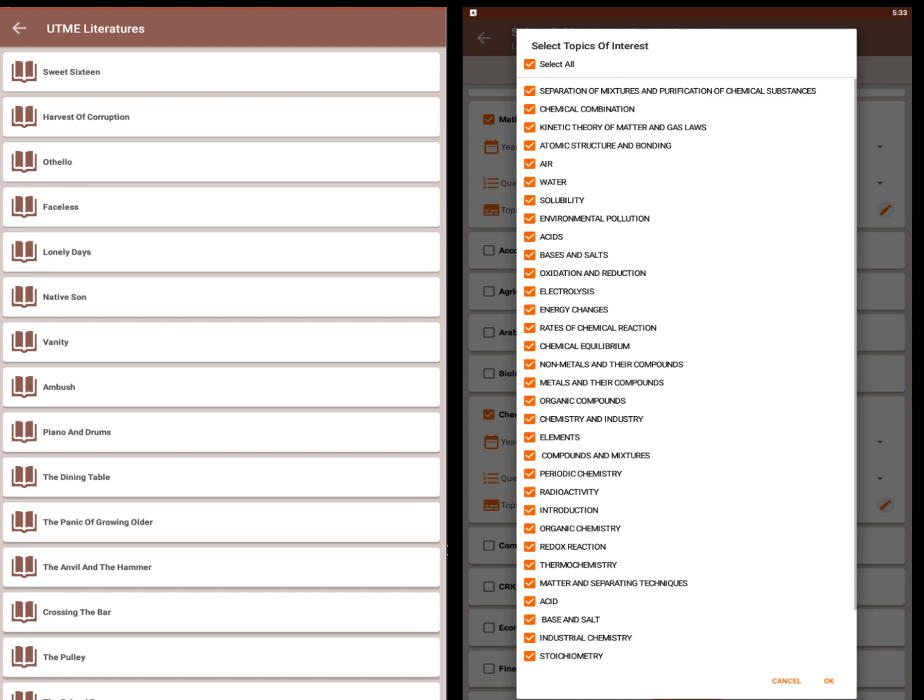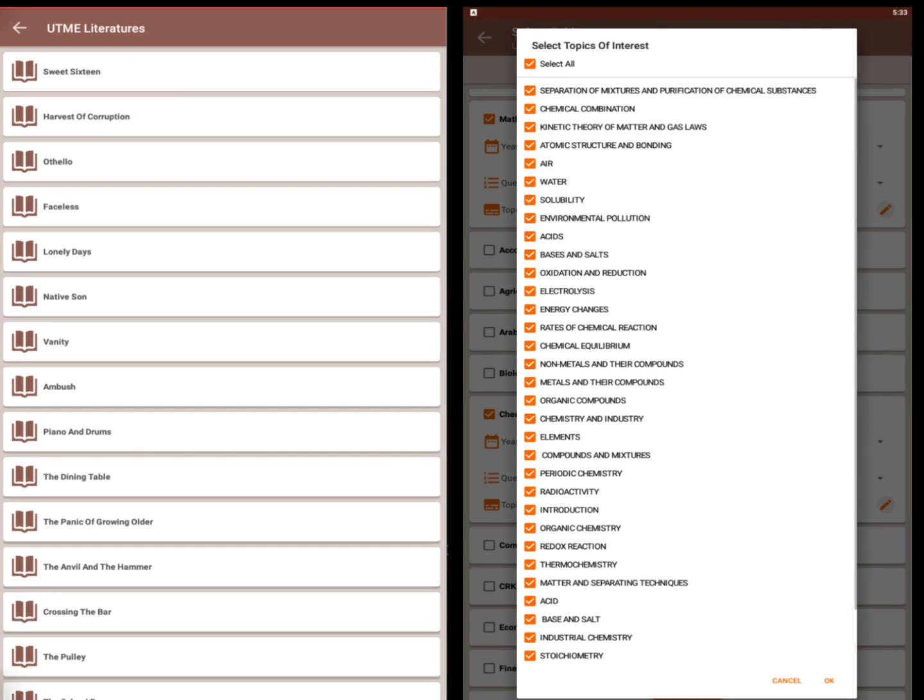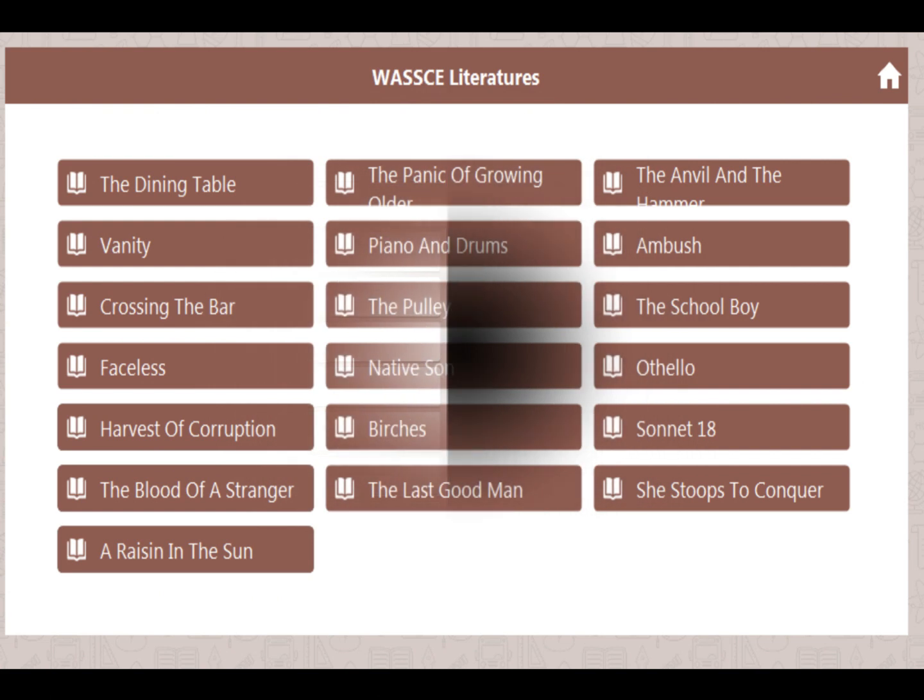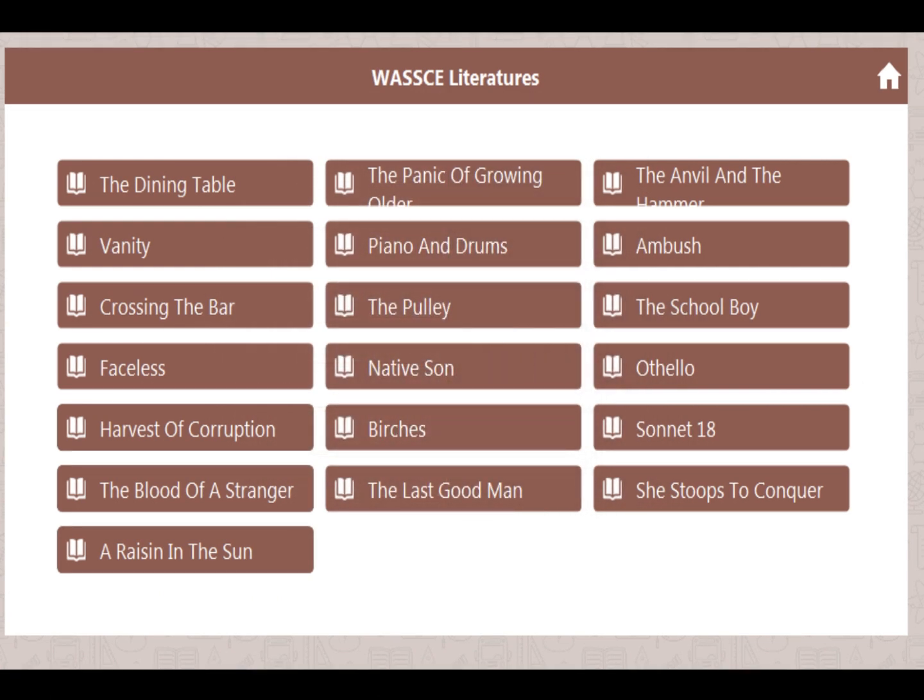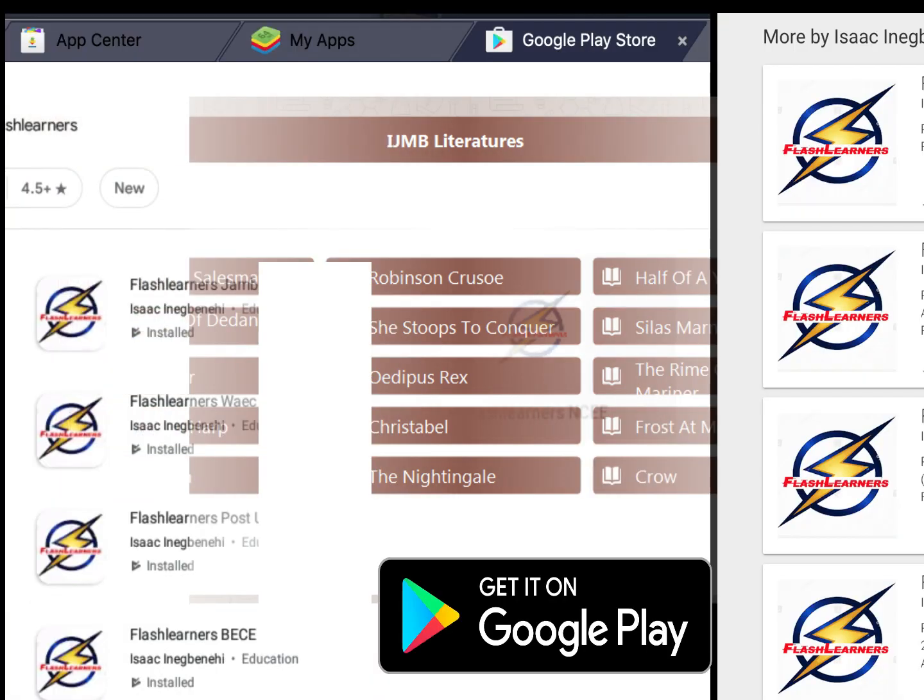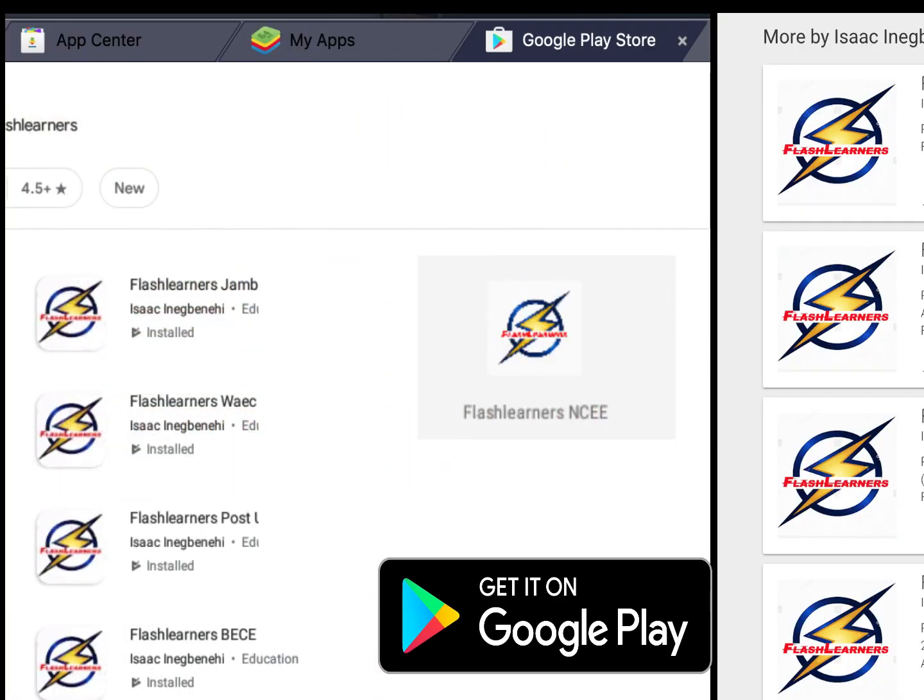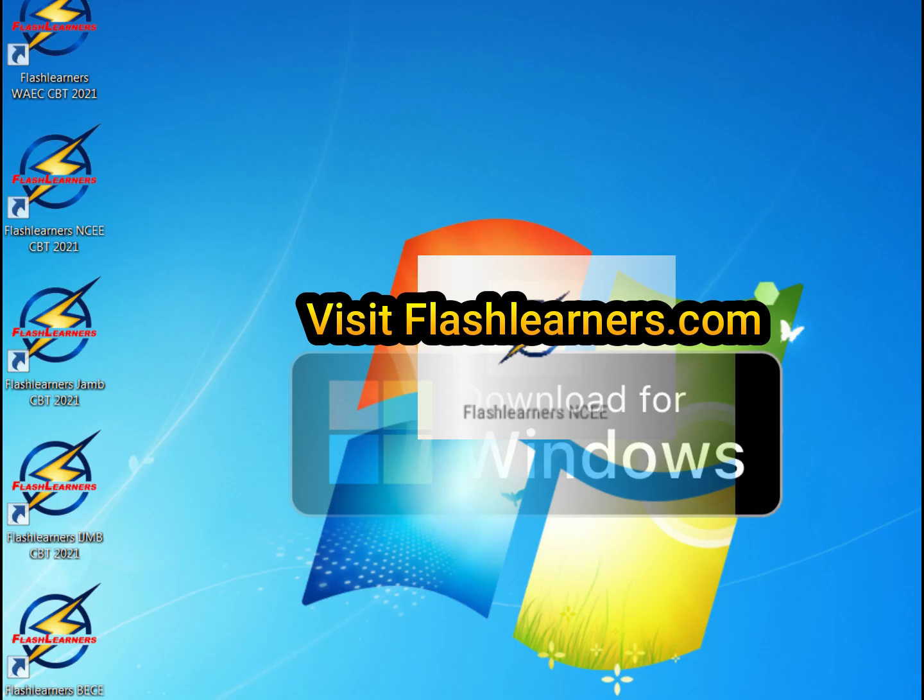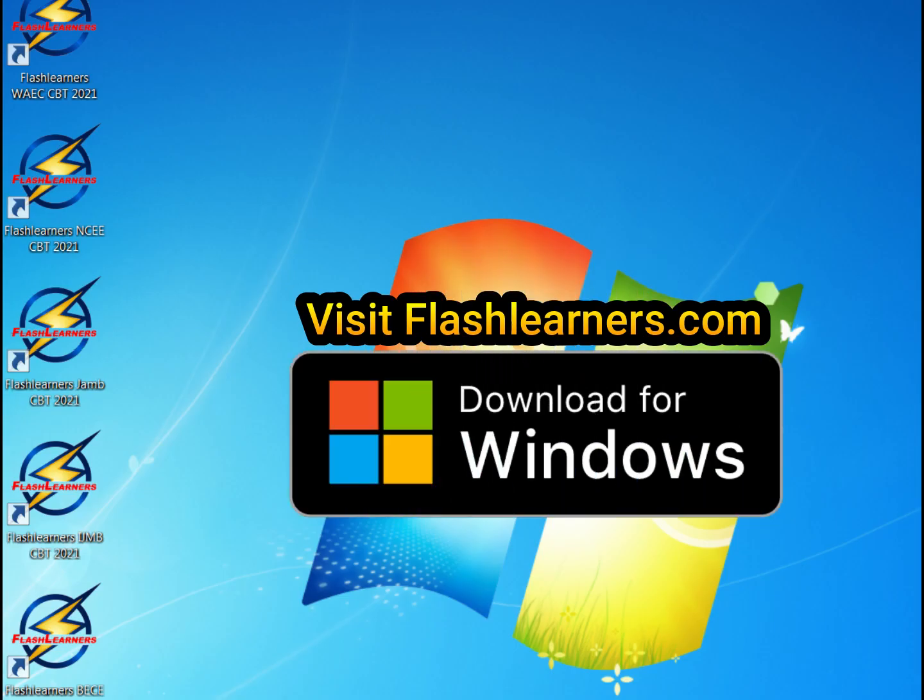Summary of prescribed literature books. This is the best CBT app in the market. Get your Flash Learner's application today.